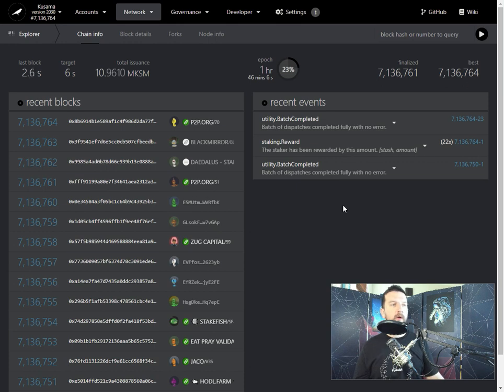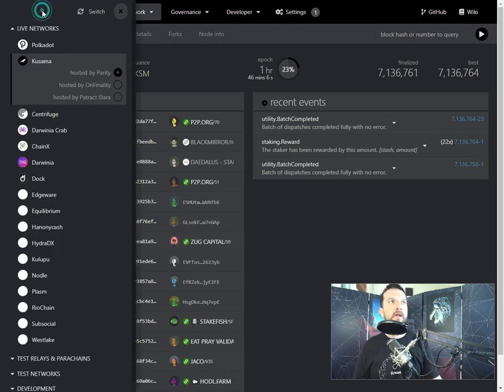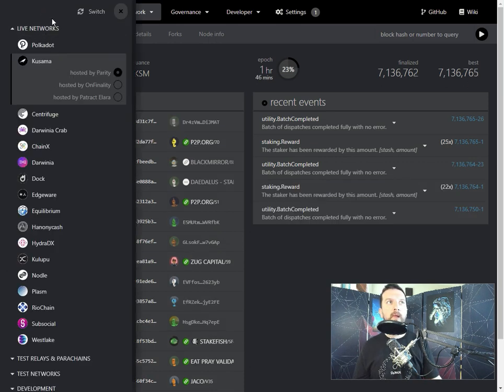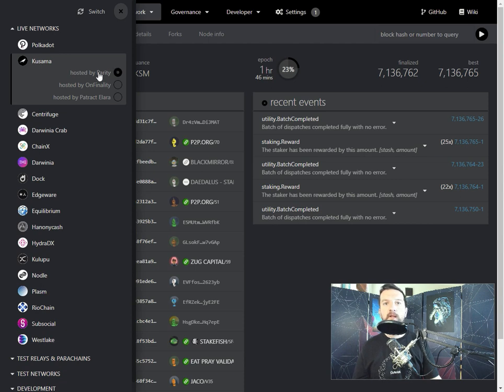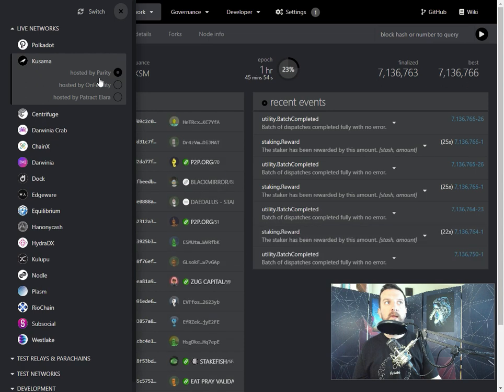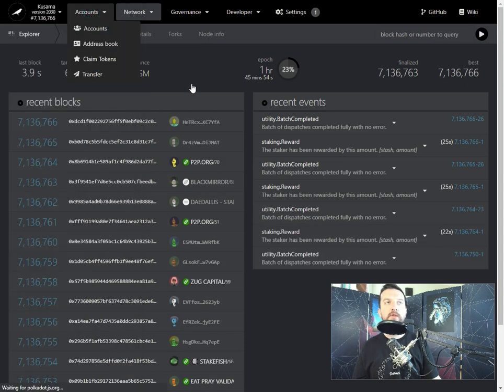You can just open the network connection menu in the top left and then just pick another endpoint. So, Kusama by default has a Parity node selected, and if that goes down, you can just switch to Onfinality, then click switch.